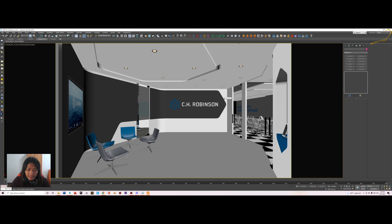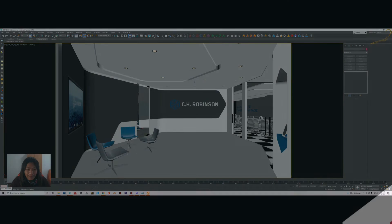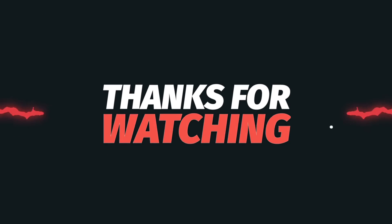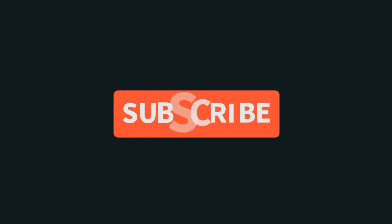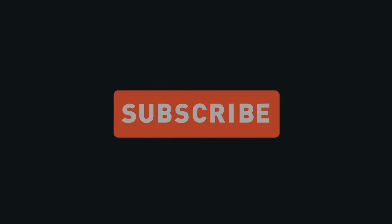That's it for today. See you next time. If you haven't subscribed to my channel, please subscribe. Bye bye!